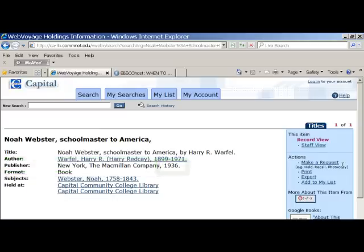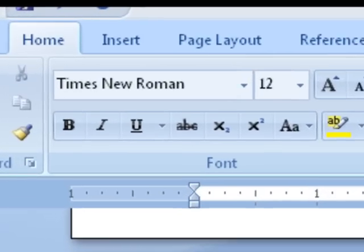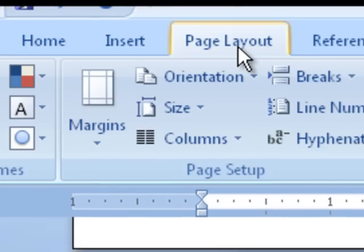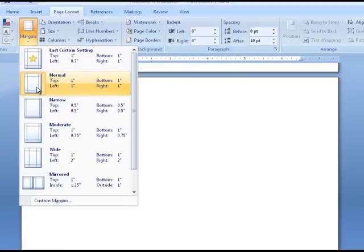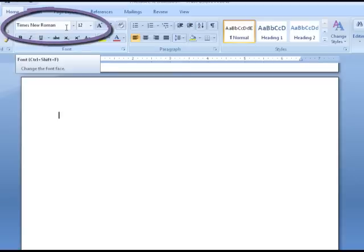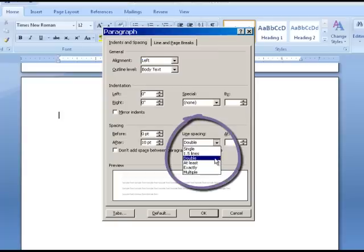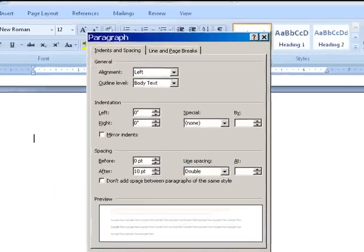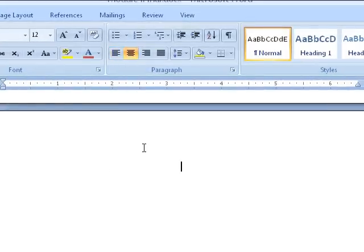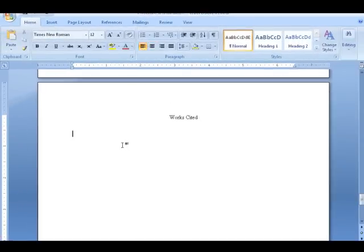Now that we have identified the relevant fields using the catalog record, let's create a works cited page in Microsoft Word. Begin your works cited on a separate page at the end of your paper. The works cited page will be formatted much like the body of your paper, including 1-inch margins, Times New Roman size 12 font, and double spacing between the lines.